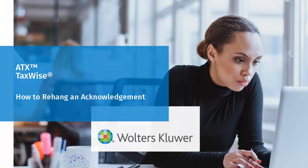Hello, and welcome to the video to learn how to rehang an acknowledgement on the ATX and TaxWise support site.